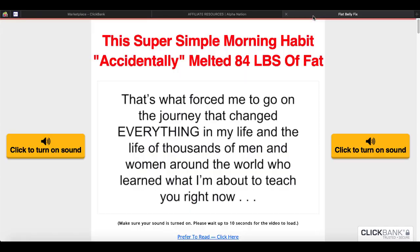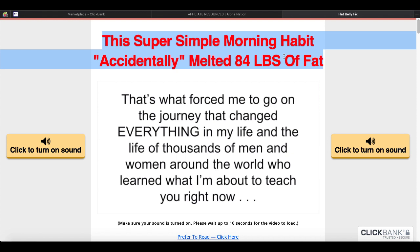You're going to open up a new tab with this page. This page is going to give you the headline that you're going to use on your landing page: 'This super simple morning habit accidentally melted 84 pounds of fat.' You're going to take that headline and use it on your landing page — you can simply copy it right now.